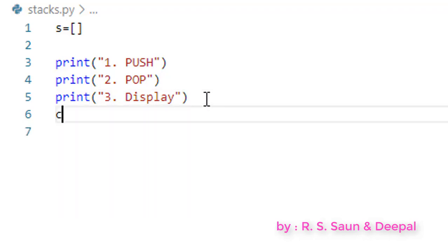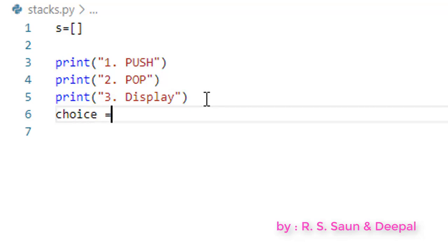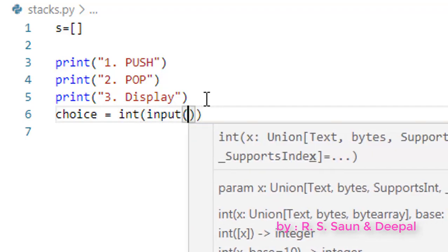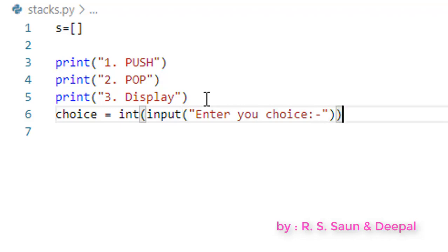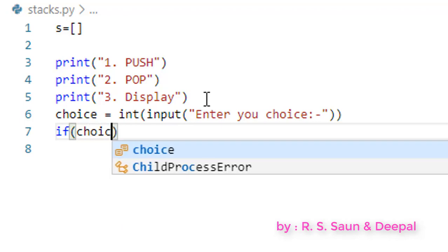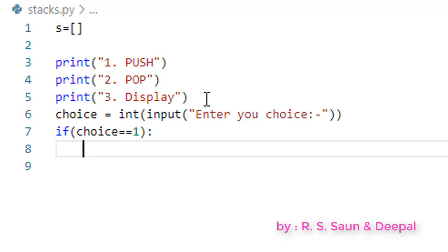We are going to have a variable called choice. Choice equals int(input('Enter your choice')). Now if a user enters 1, we need to handle the push operation.